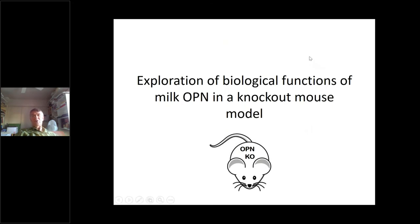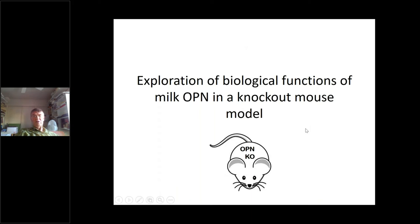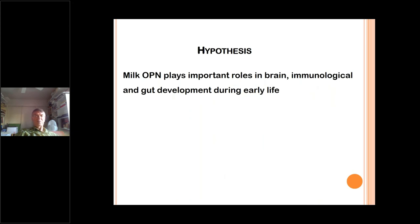After concluding the human trials, we wanted to go back to the drawing board. When we did the clinical trial, we focused on immune function, but research was suggesting that osteopontin could have more biological activities beyond immune function. So we developed a knockout mouse model to study what milk osteopontin can really do. We know osteopontin is present in many tissues, but we focused specifically on what infants get in their mouth — that is, milk osteopontin. We hypothesized that milk osteopontin would play important roles in brain, immunological, and gut development during early life.